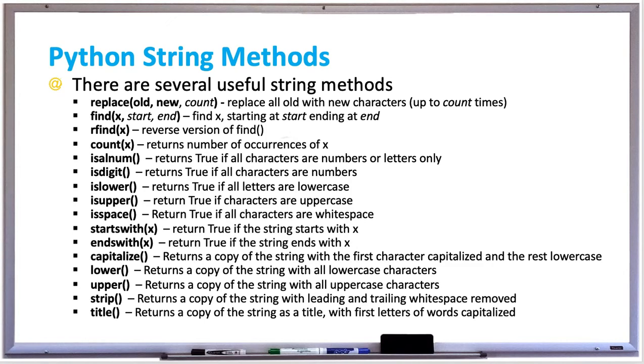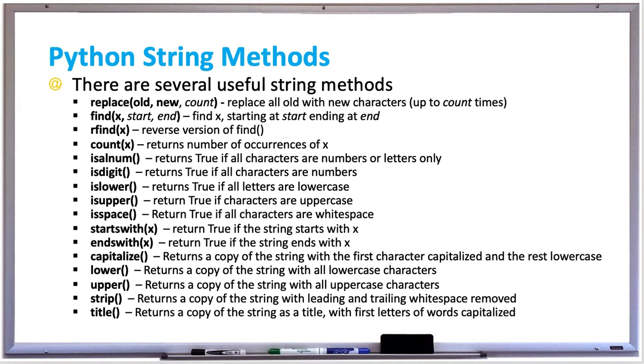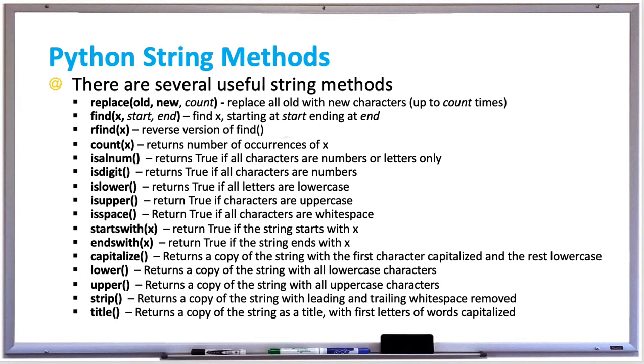The reason these last few methods return a copy of the string is because strings are immutable in Python, meaning methods don't actually change the values of the strings but instead return a new version based on the method you're calling, such as upper. It'll return an all uppercase version of that string, leaving the original string intact and unchanged. Let's try out a few examples of these useful string methods in Python.